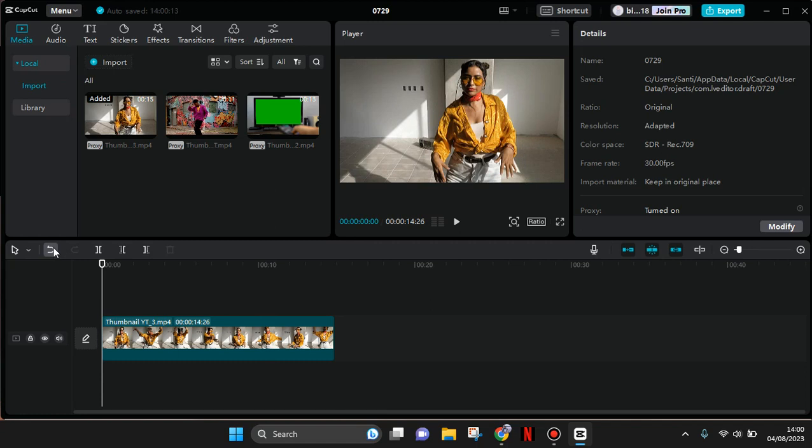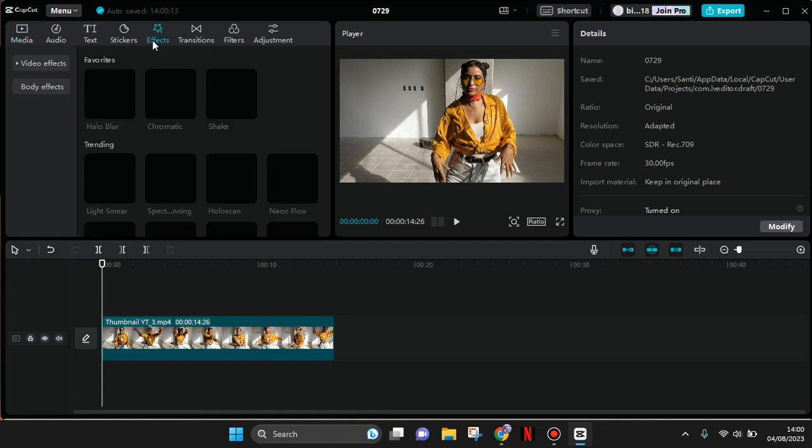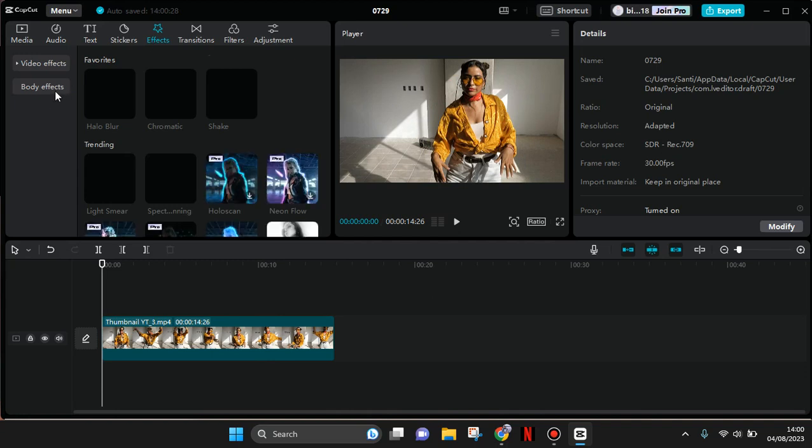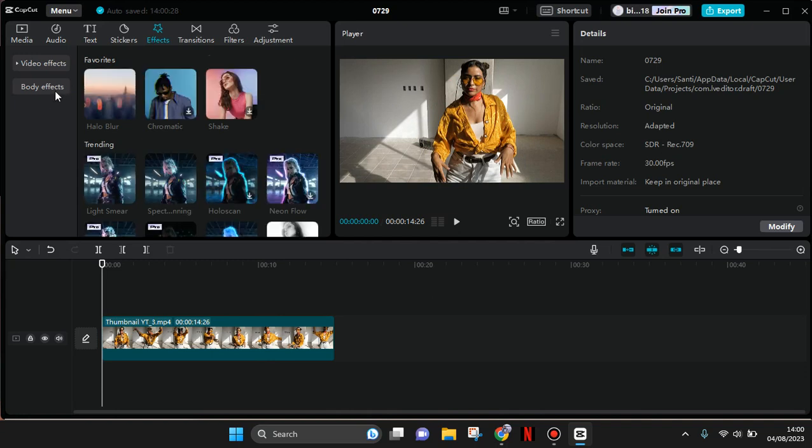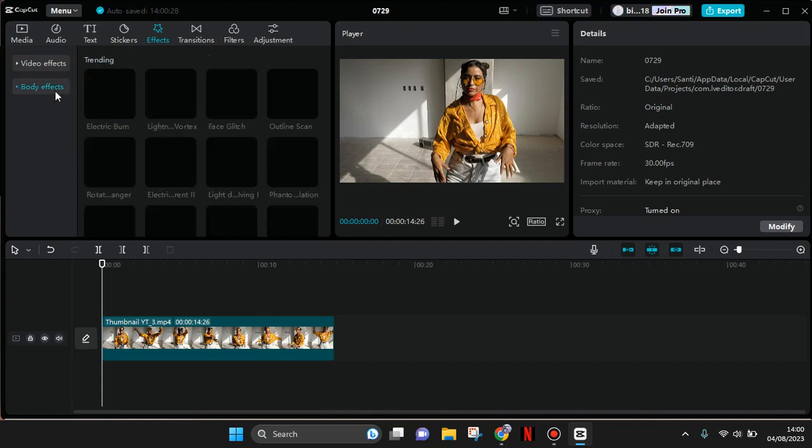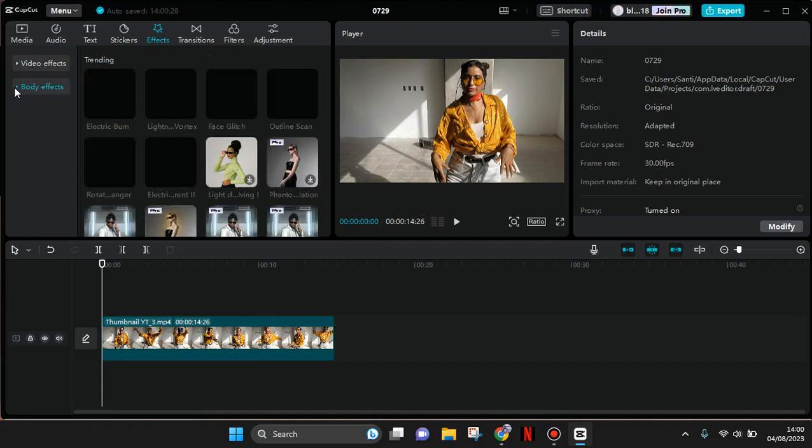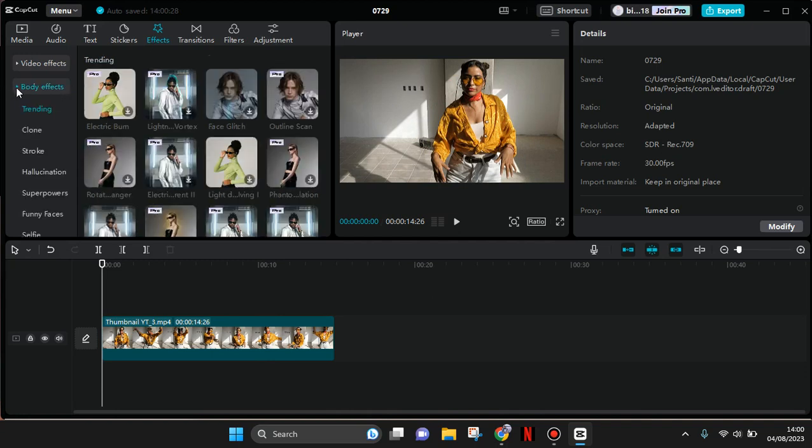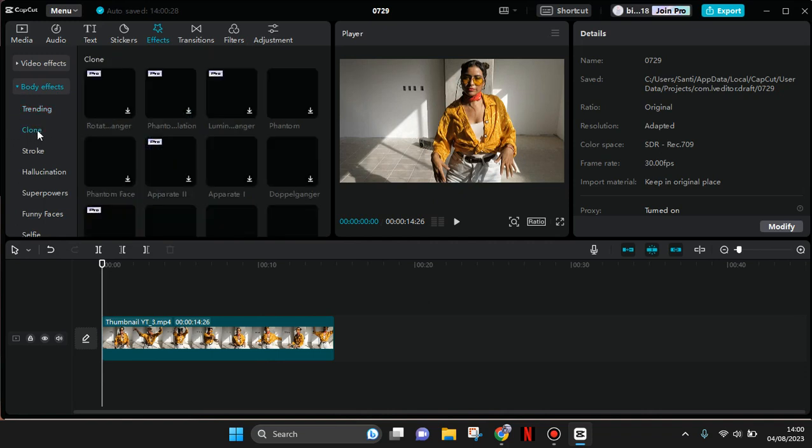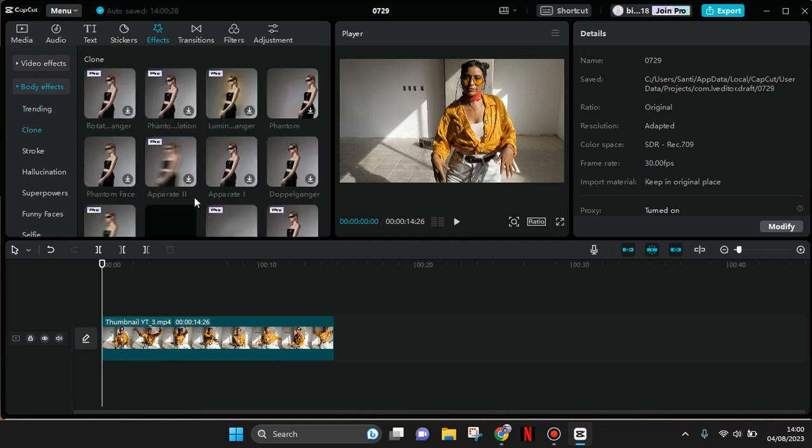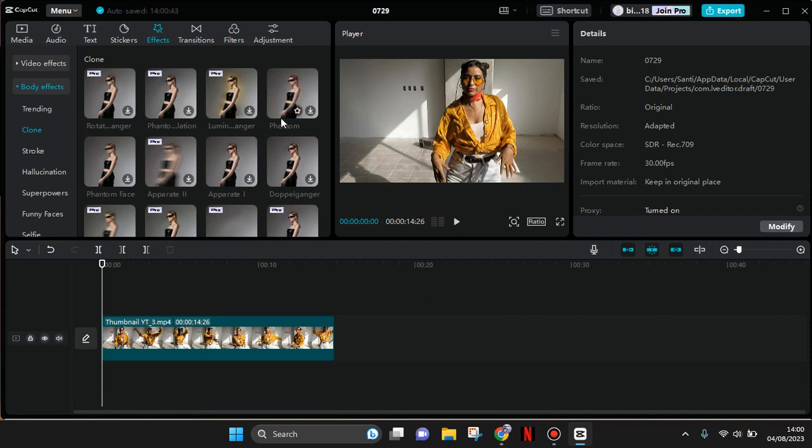Then go straight to Effect, click on the Body Effects, and in here select the Clone category. There will be lots of options that you can choose to create the clone effect.